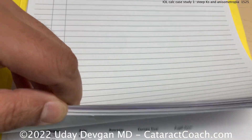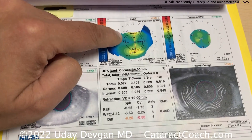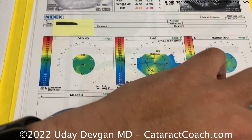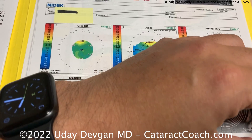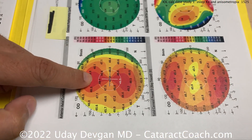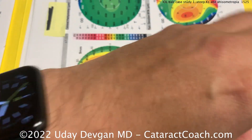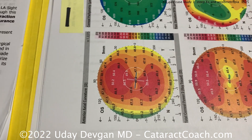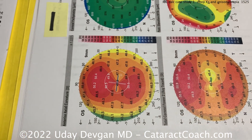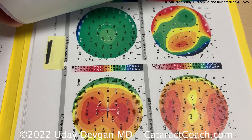So now going back to this — the patient did have a lot of astigmatism. You can see the astigmatism on both eyes. And if we look at the tomography as well, you can see very significant with-the-rule astigmatism on the right eye as well as the left eye. So the patient is going to get toric lenses. The patient wants to go to plano OU.